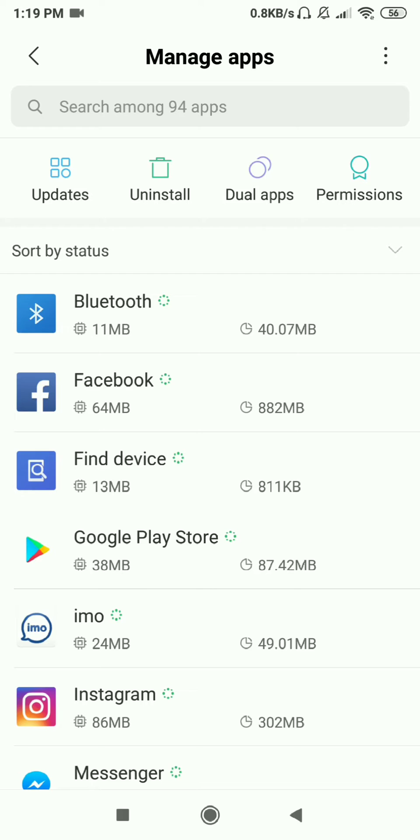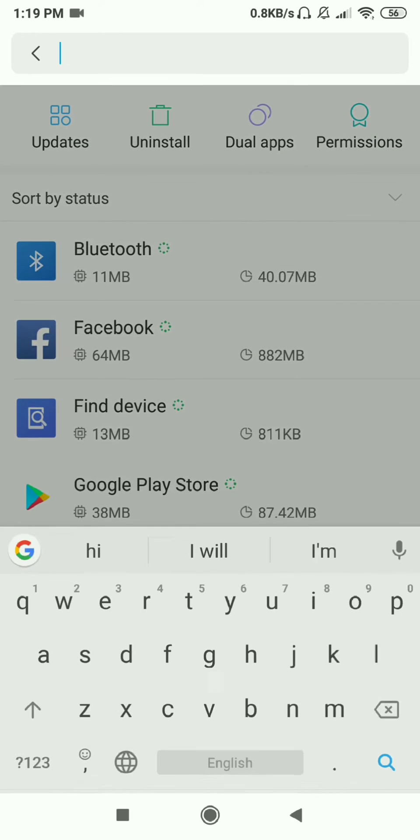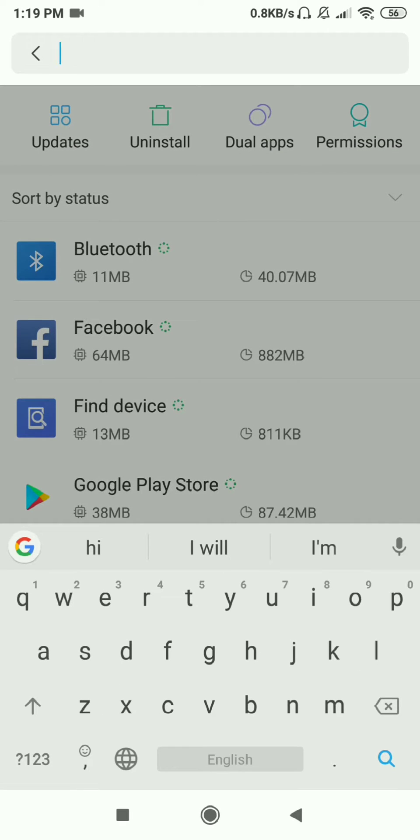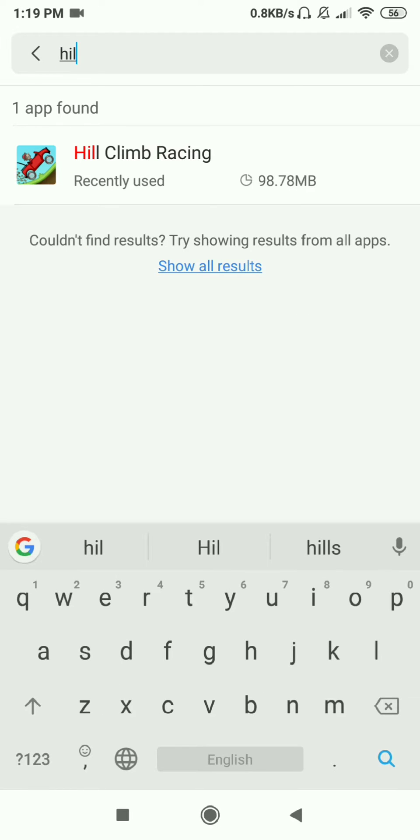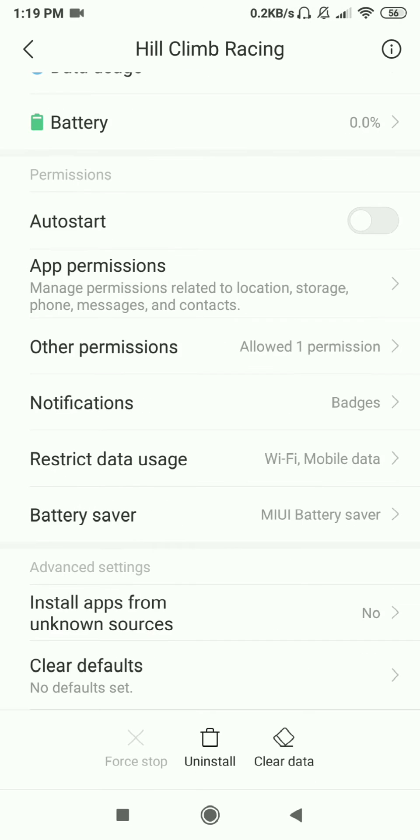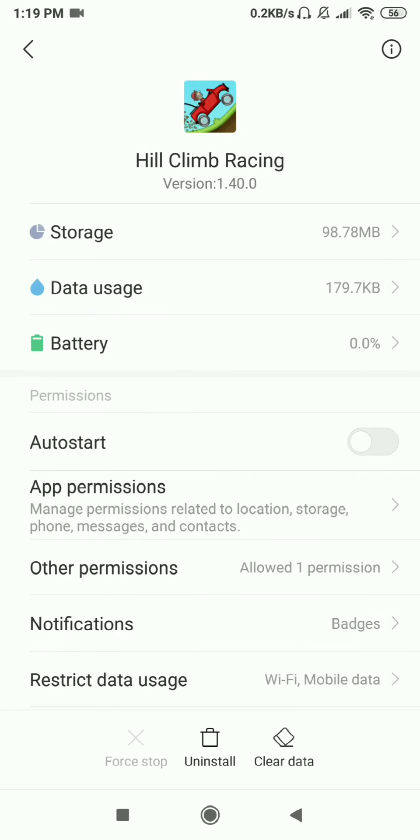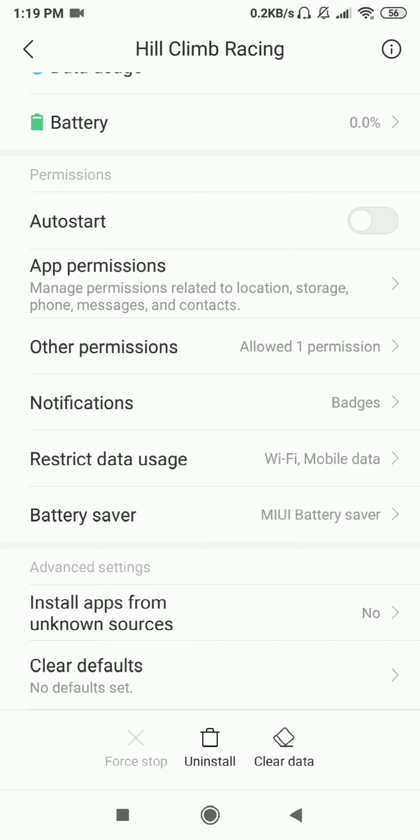Then search for the app Hill Climb Racing - type yours - and then scroll down. You will see restrict data usage option here.